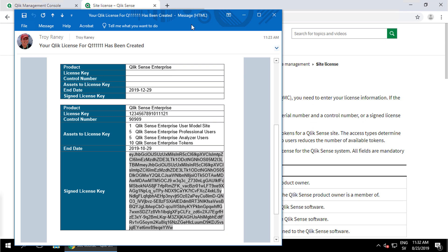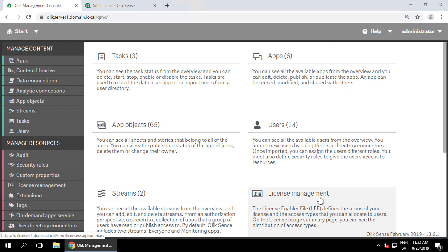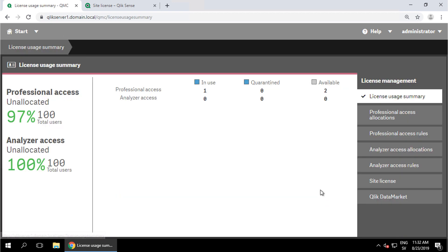To apply the signed license key, open up the management console and select license management. If you aren't automatically prompted, select the site license section.